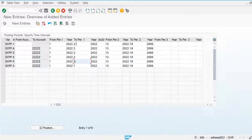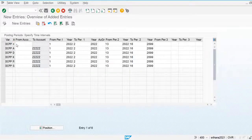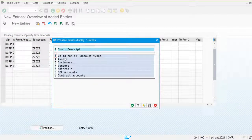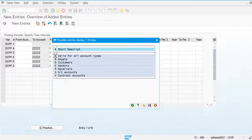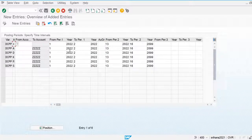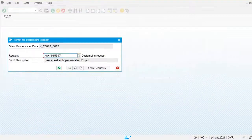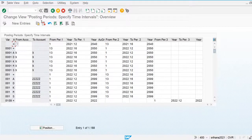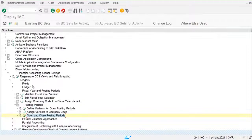These are the account types for which any period is open or closed. If we use the plus (+) account type, we can post to all account types. 'D' is for customers and vendors. For each account type we maintain which periods are open. We save, and this has already been assigned to our company code in this transaction.